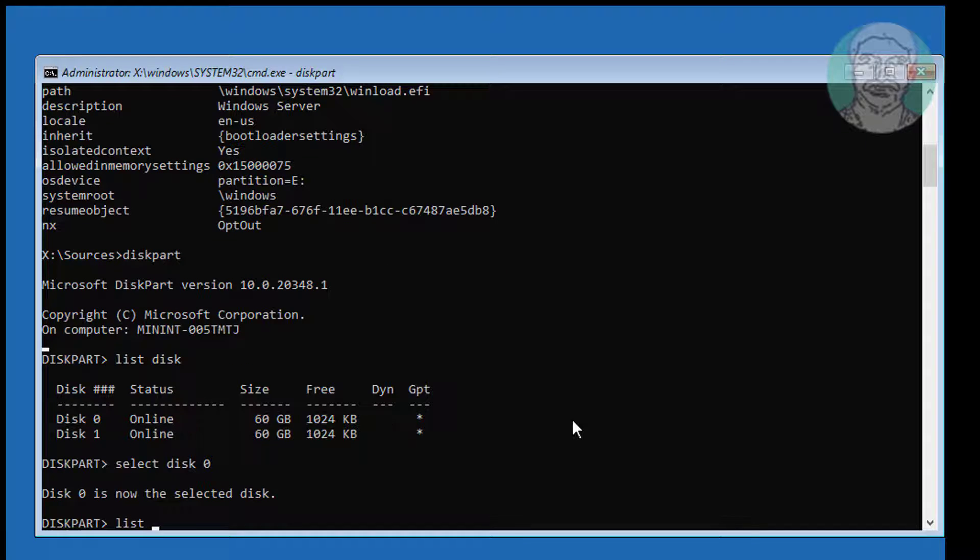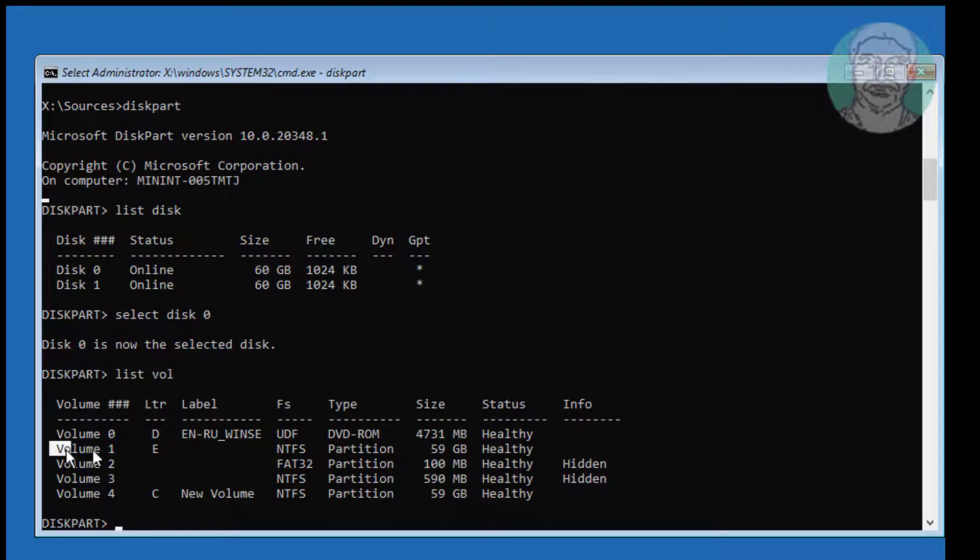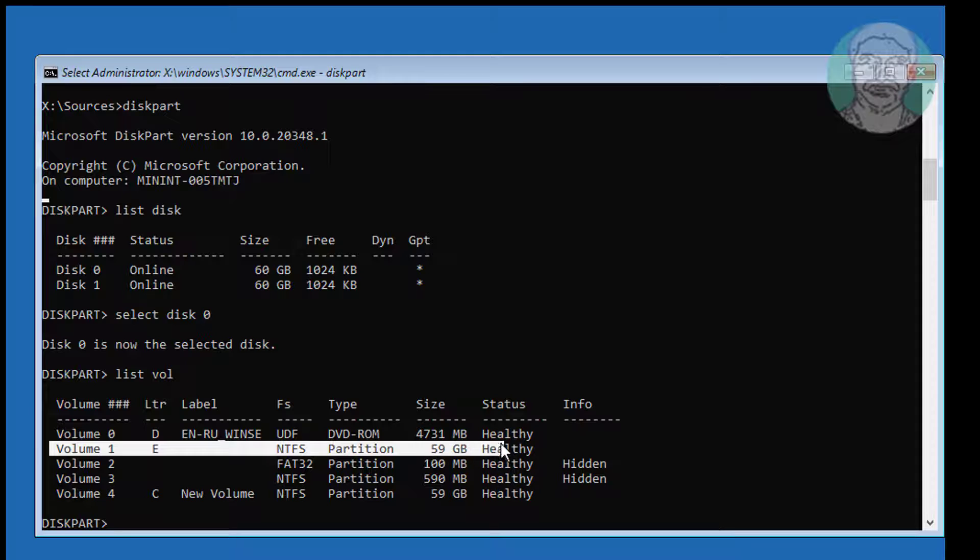Type list vol. Windows installed drive letter is E.